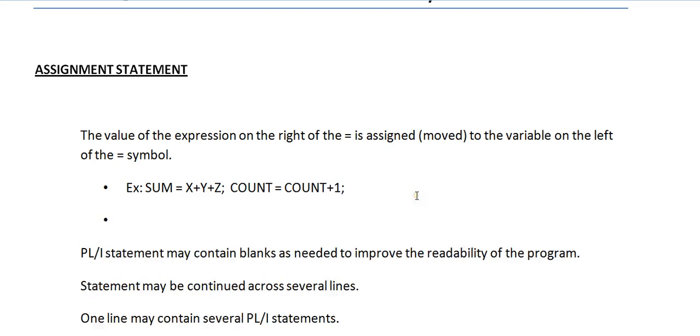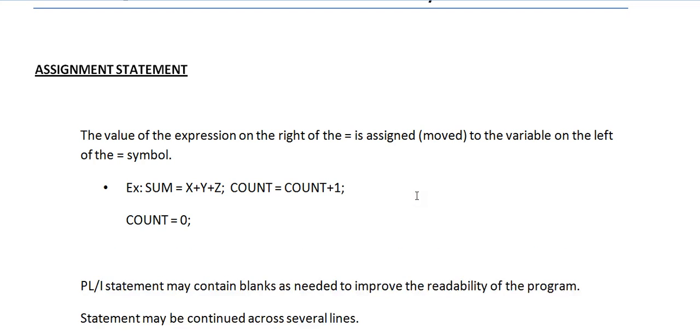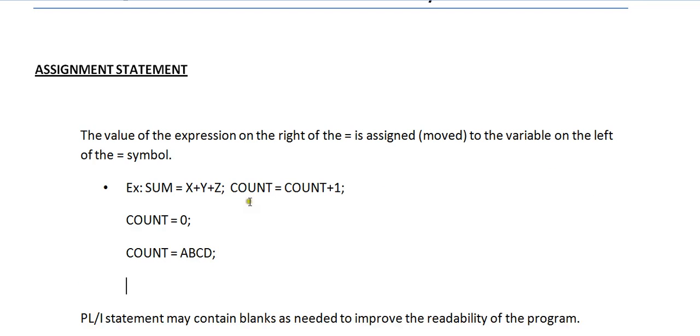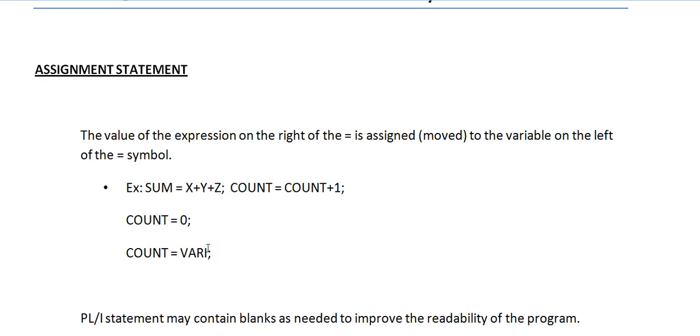You can use some constant like COUNT - initially you might be initializing with zero. Or else you can use something like COUNT equal to some other variable. Either you can use a constant - it can be numeric, alphanumeric, or alphabets. In the same way the variable names can be, or else you can pass it through a variable. Some variable is having some data already, the value is stored in this variable, or else you can use the expression.